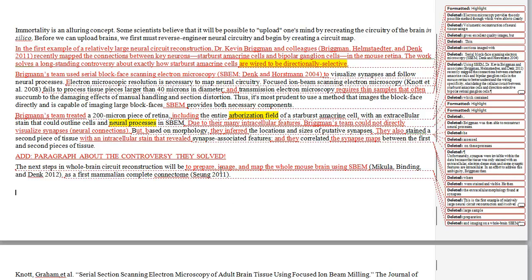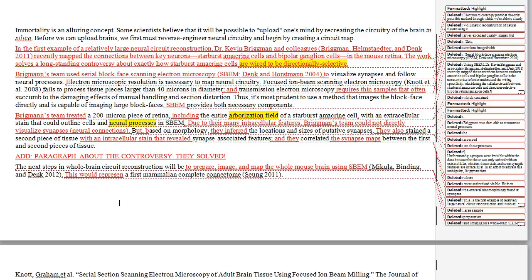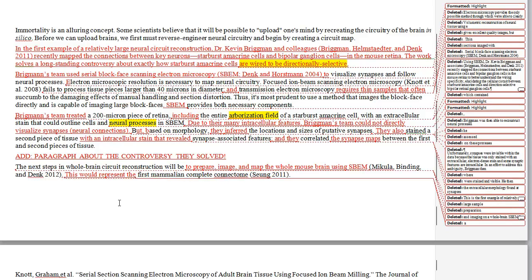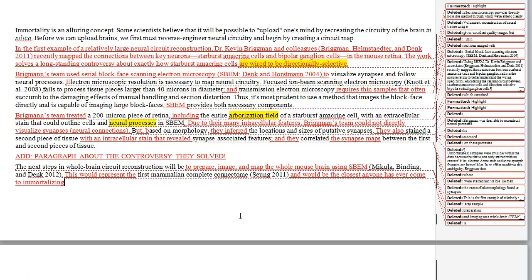Then we want to say that this is the first mammalian complete connectome — I'll leave that term 'connectome' in there; it's a good buzzword these days, and most people are familiar with it. So we could say: 'This would represent the first mammalian complete connectome.' And I'm going to add a last thought that ties us back to the beginning: 'and would be the closest anyone has ever come to immortalizing a mammalian brain.' That ties back to that idea of immortalization and is a nice ending that wraps back to the beginning.